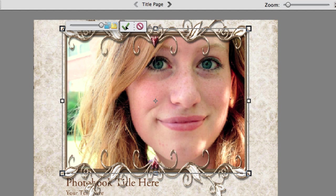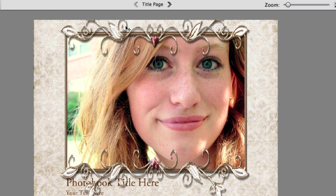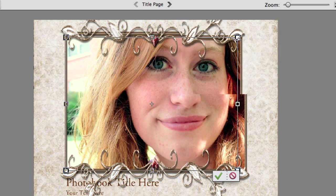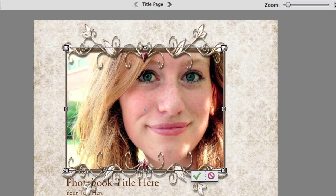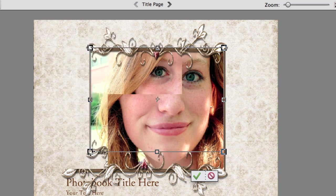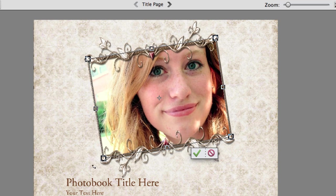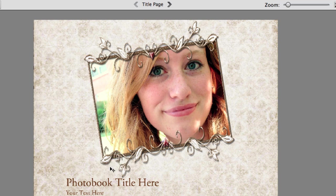When I'm happy with the size I can tick the green checkbox. Now if I wanted to change the frame size — maybe I didn't like the way the leaves are going over the text — I could click on this frame, hit Command T, and then change the size by dragging the corner. If I go outside the corner I can also rotate the frame, and when I'm happy I can hit the Return key or tick the green checkbox.